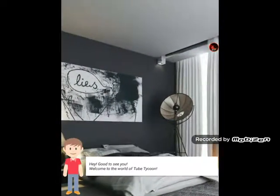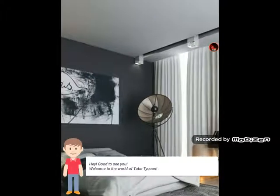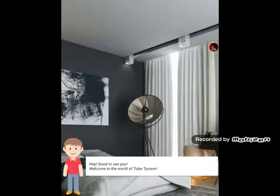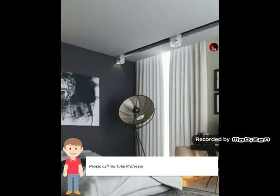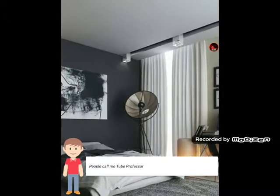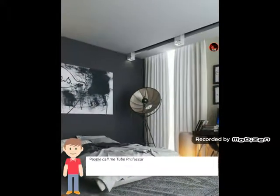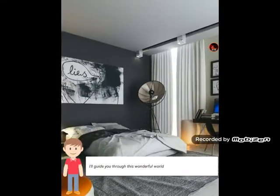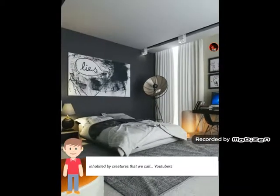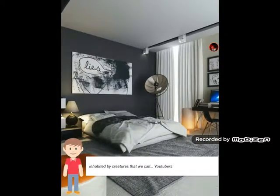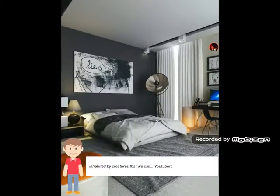Hey, good to see you. Welcome to the world of Tube Tycoon. My name is Peter. People call me Tube Professor. I'll guide you through this wonderful world, inhabited by creatures that we call YouTubers.